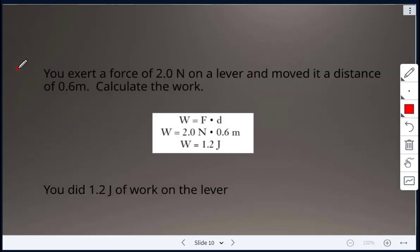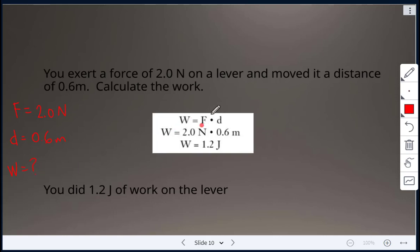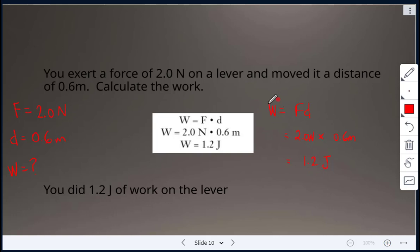Example: you exert a force of 2.0 Newtons on a lever and move it a distance of 0.6 meters. Using Work = Force × Distance: 2.0 N × 0.6 m = 1.2 joules. Make sure you know your units for each part of the formula — 1.2 joules of work was done on the lever.